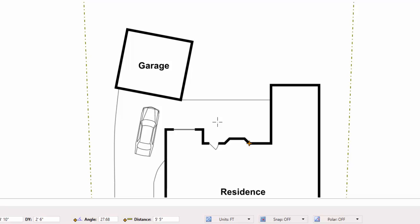I'm still in the measurement command here. So I press escape now to end the command. Notice the cursor change. And I'm done with the measurement tool.